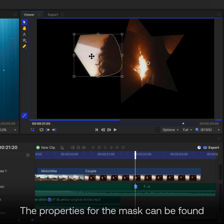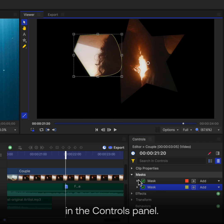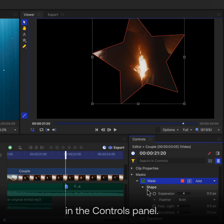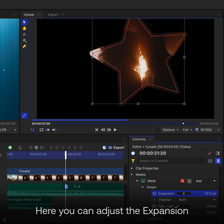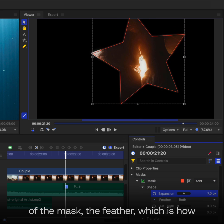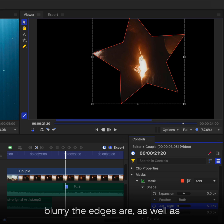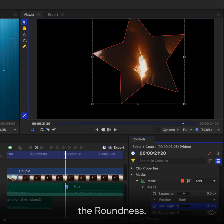The properties for the mask can be found in the Controls panel. Here you can adjust the expansion of the mask, the feather which is how blurry the edges are, as well as the roundness.